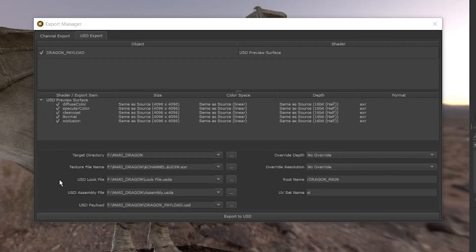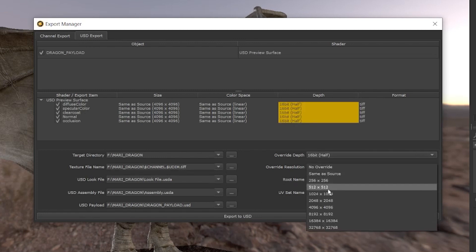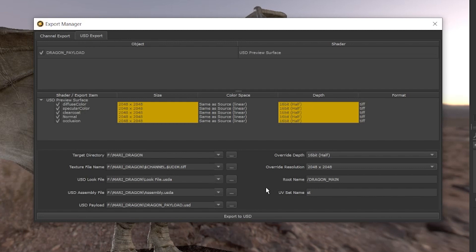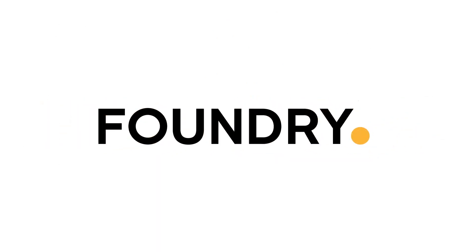Similarly to the channel export, you can change the file types of your exported textures, your file names and apply depth and resolution overrides within the USD export manager. We hope you enjoy this new feature and happy painting!